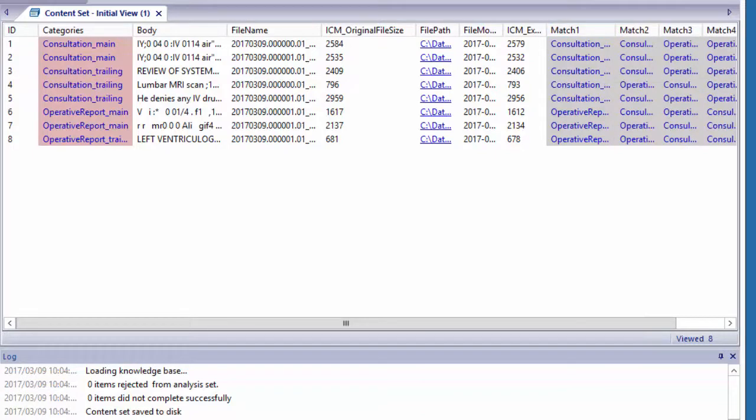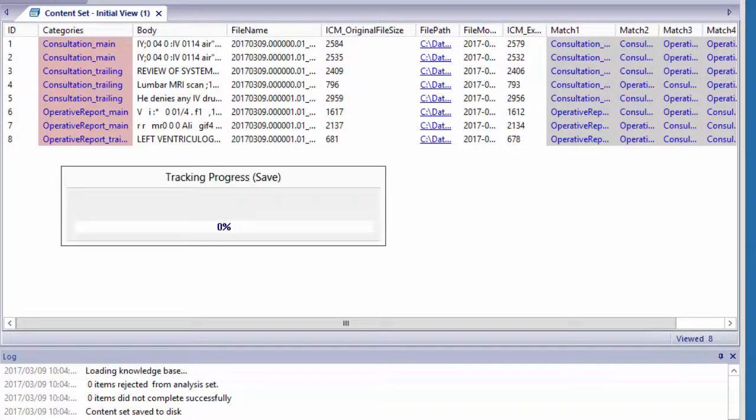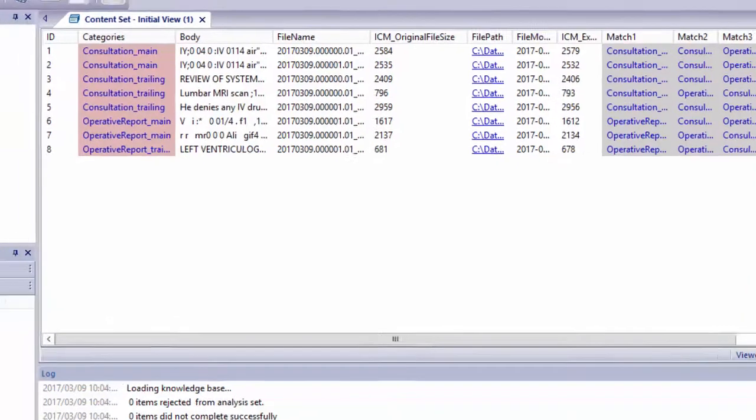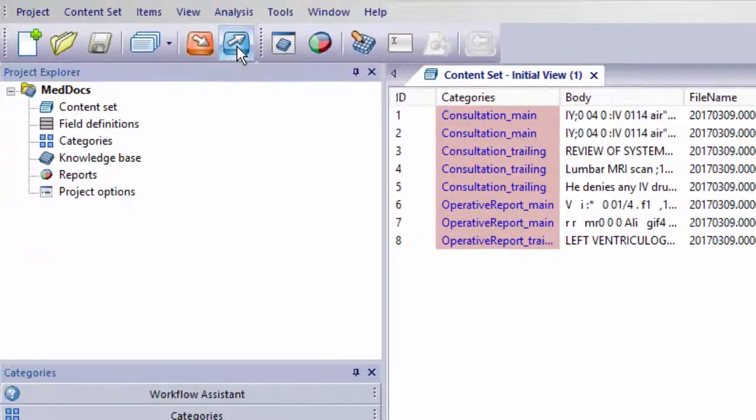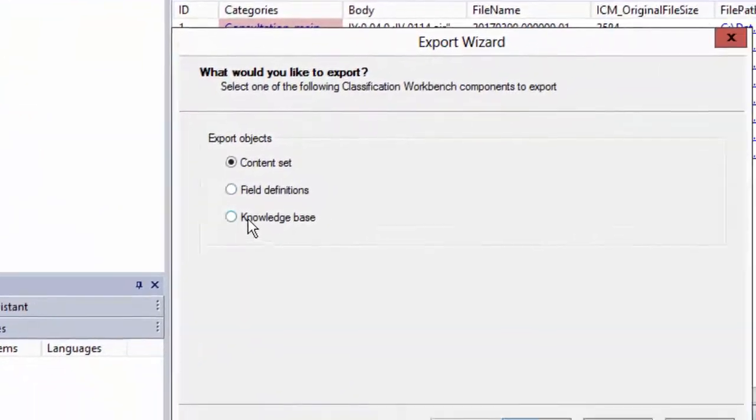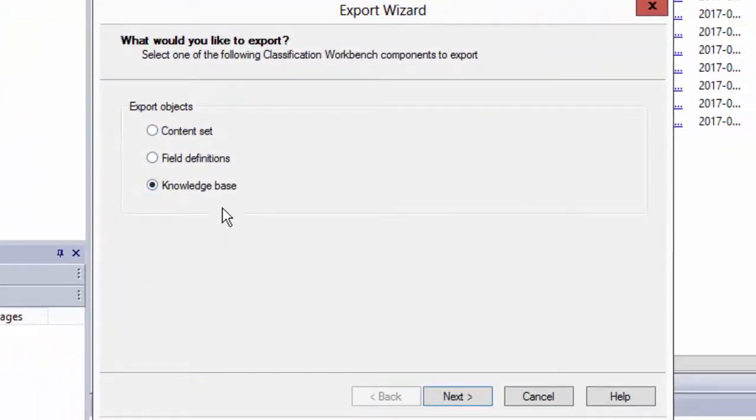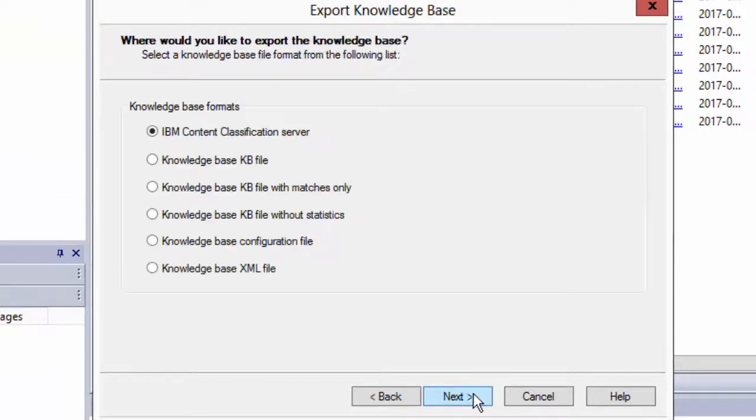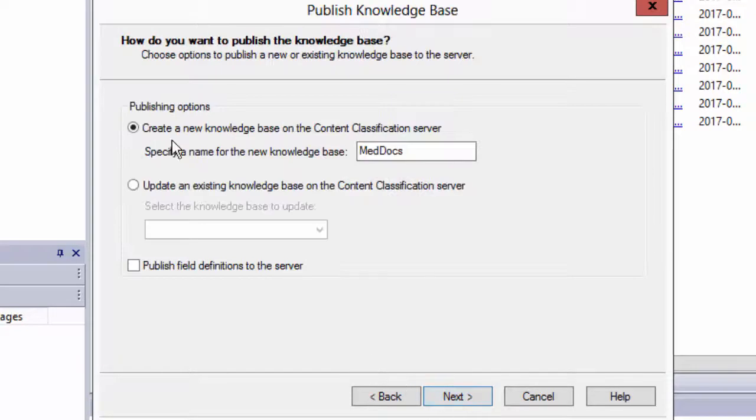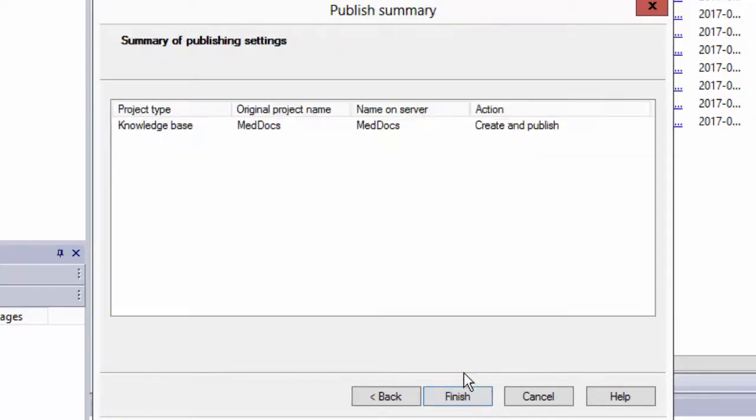So I can actually now click save, and I'm going to publish this. I'm going to export it to my knowledge base, and I'm going to content classification server that's already running. It's on this local host with this IP, and I'm going to call the knowledge base med docs, and I'm going to finish. And now my content classification has a document type med docs.